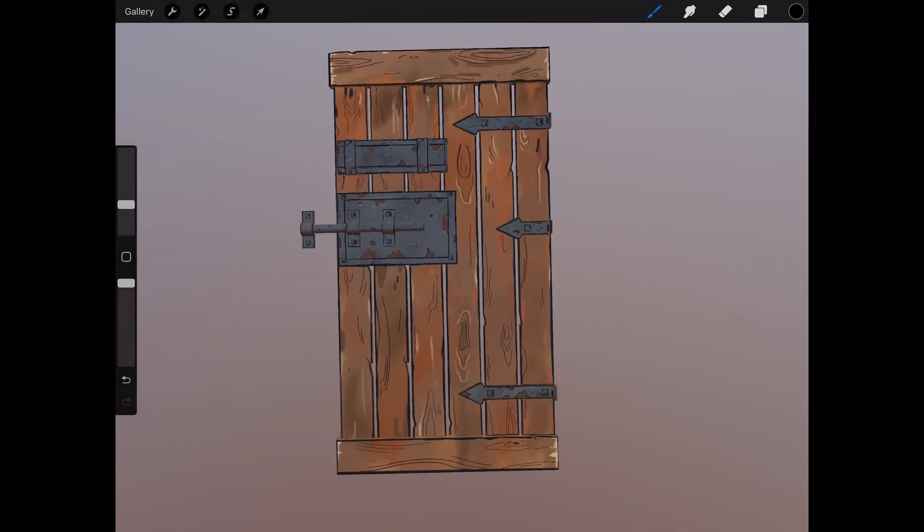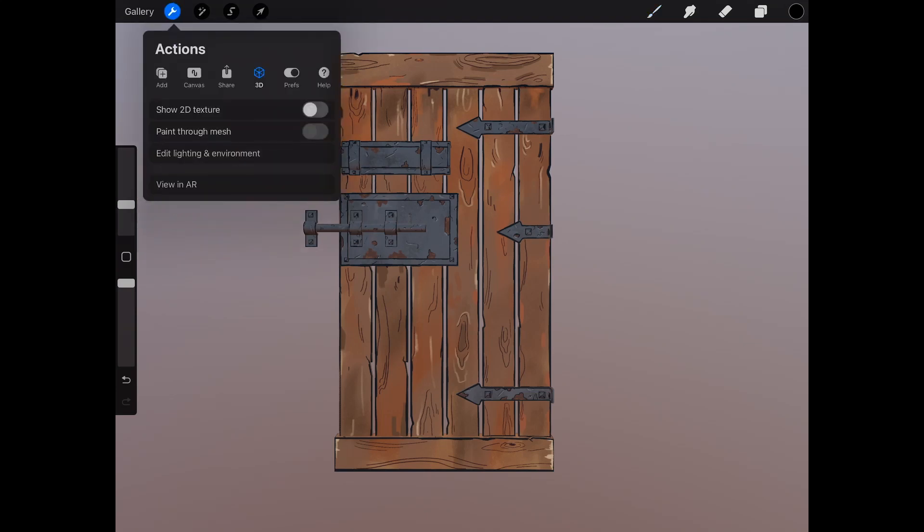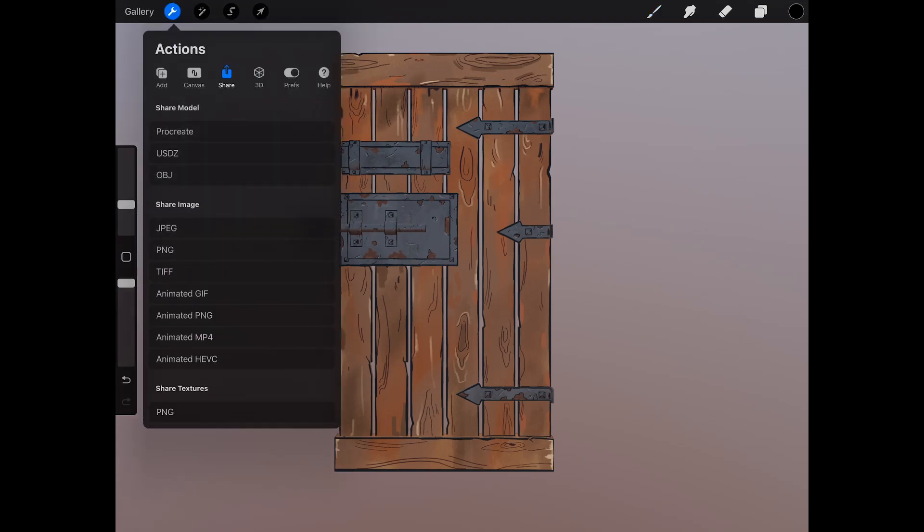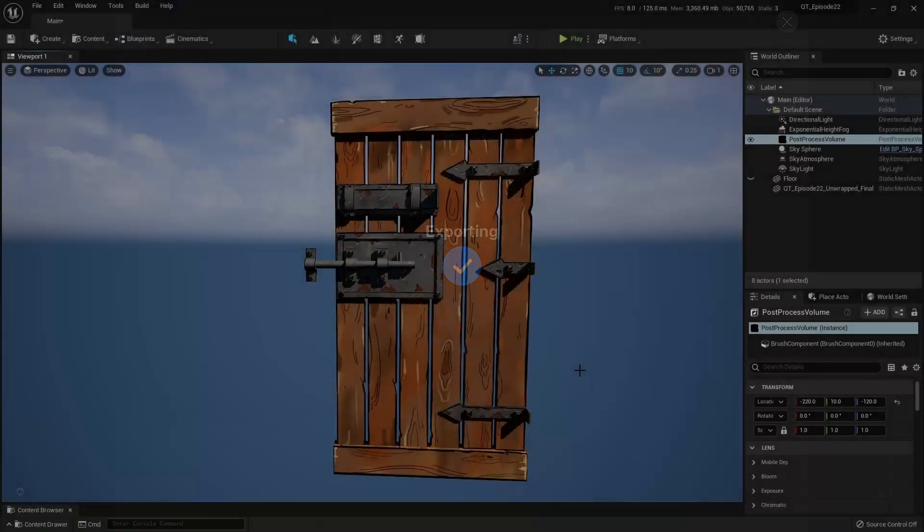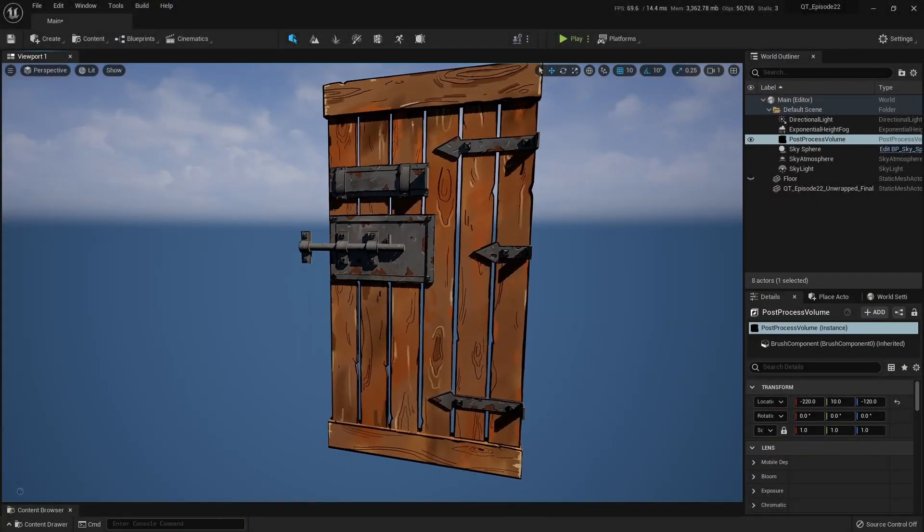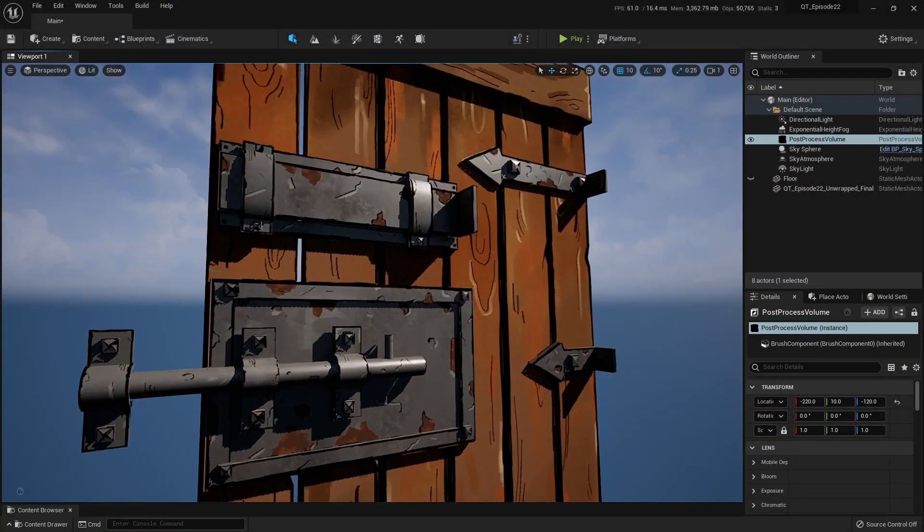When you're done, all you have to do is export your model out with the share option. I've exported it out as an OBJ file again. After that, we decided to test it out in Unreal.